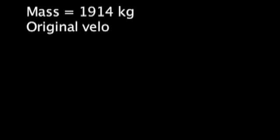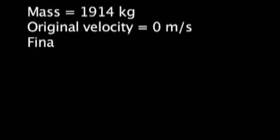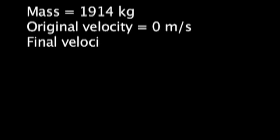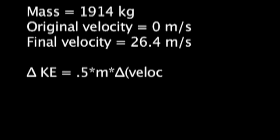So we know mass, original velocity, and final velocity, and we can plug those values into our equation for kinetic energy. After we calculate the kinetic energy,